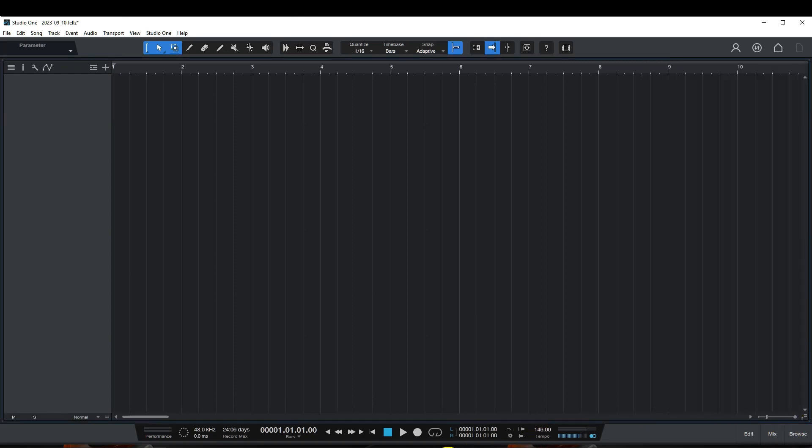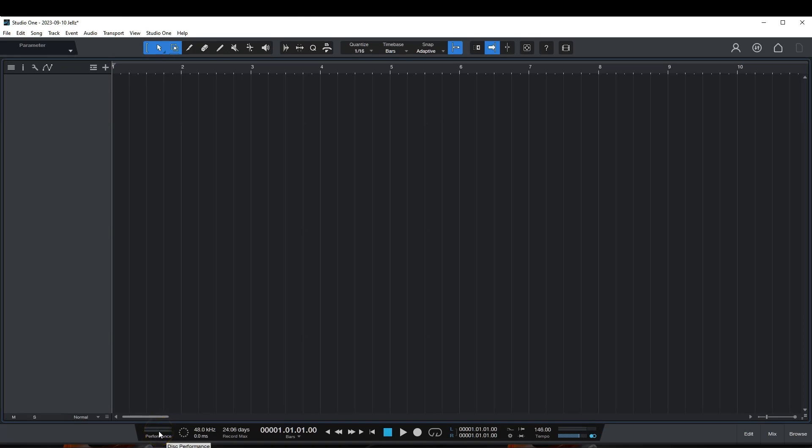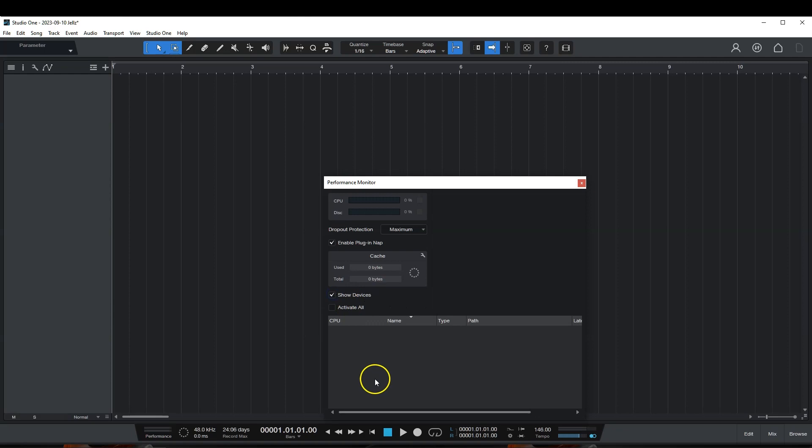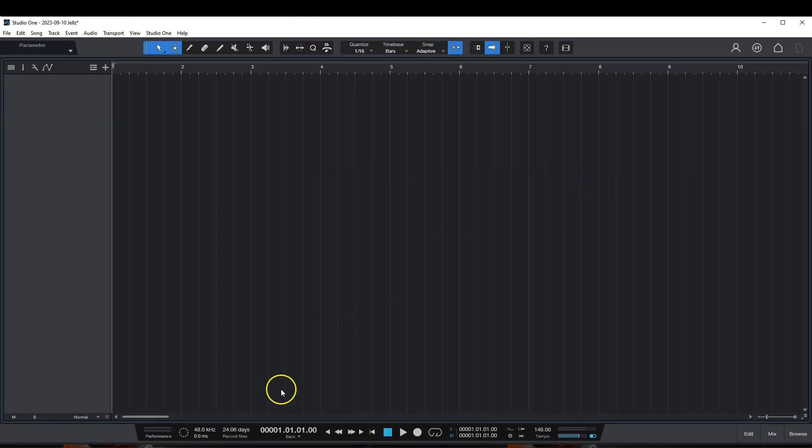Down here at the bottom, you have your performance. This is pretty much what Studio One is doing to your computer. Once you start hitting over here, that means you probably start getting the clicks, the pops, your songs start slowing down. But this is your CPU performance. You could click here. Once you click here, you'll get a performance monitor, which is very helpful. You have your dropout protection here. You could enable plugin nap. Basically, when the plugin is not being used, it'll take a nap. And the big thing here, you could hit show device. And when you hit show device, it'll show all the plugins and exactly how much CPU the plugin is actually using, which is very crucial when mixing, because you may have some plugins that are really CPU intensive that you could replace with a stock plugin or a plugin that doesn't use as much.